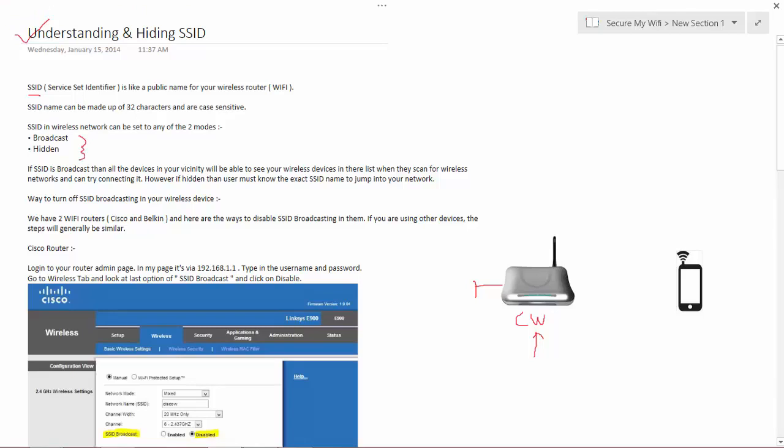First is the broadcast mode and second is the hidden mode. Broadcast mode is what we had discussed earlier.